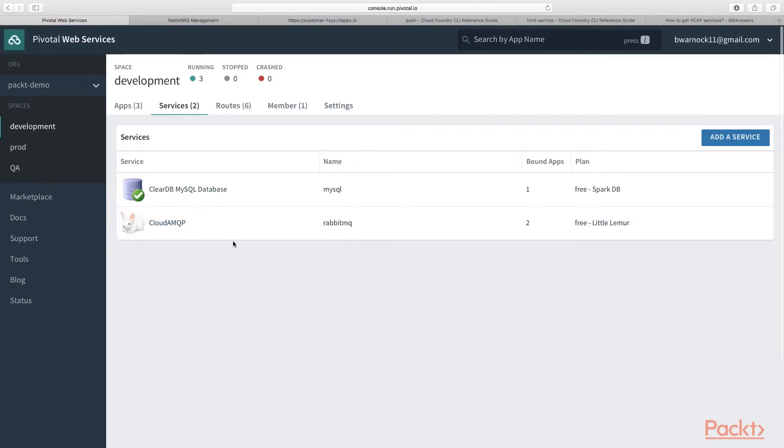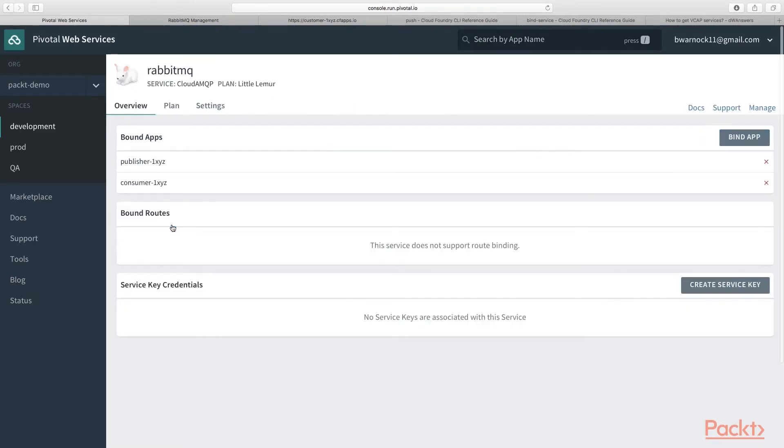Okay, now that we have provisioned our RabbitMQ, let's go ahead and click on it. Just click there. And in the top right, you'll see a button called Manage. Now click on this button.